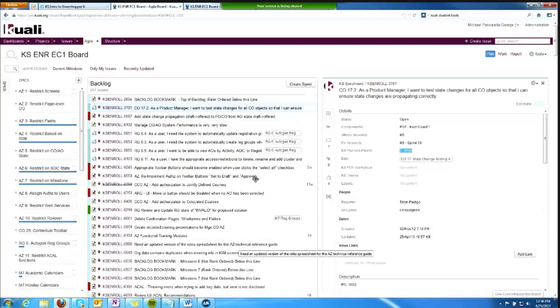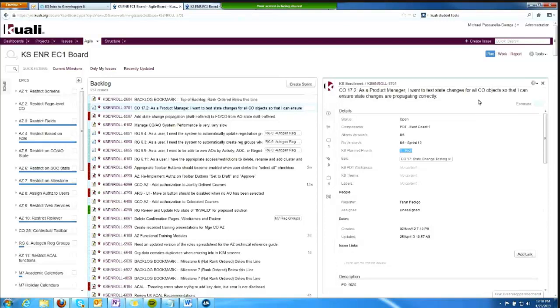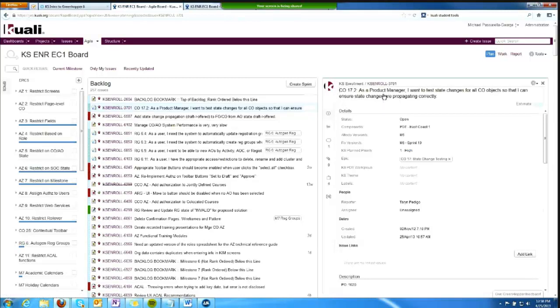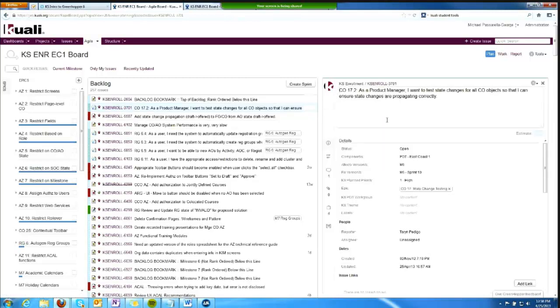The next function I wanted to talk about is working with tickets. I did show how I could click on a ticket and see it in the issue panel over here. I can do some inline editing for certain fields.